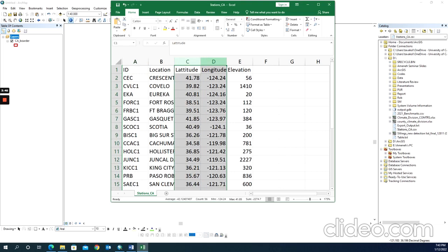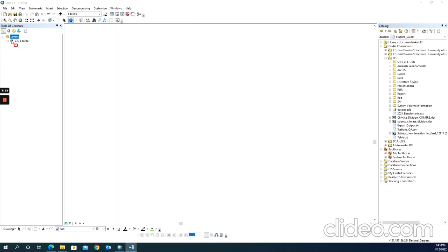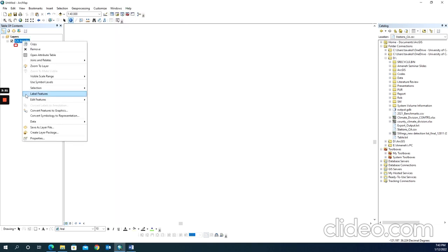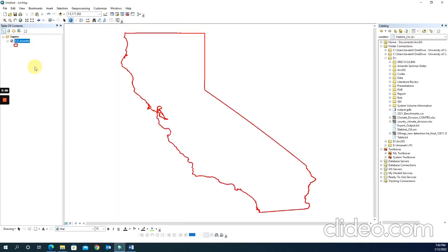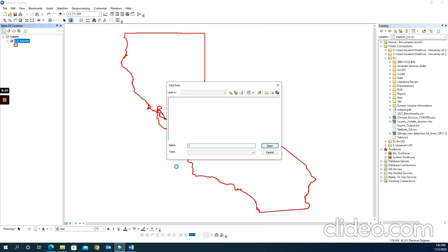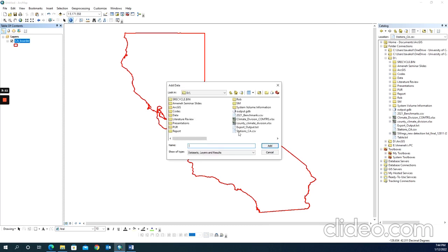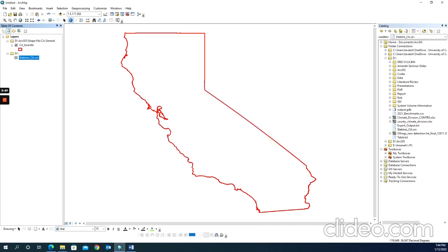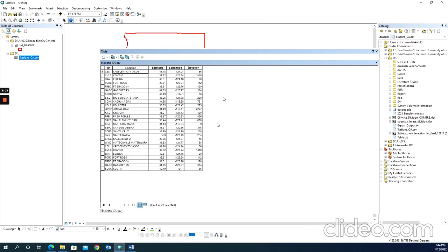Once you check the data, you can import the CSV file into ArcGIS. I usually add a basic map like the state border before adding a CSV file. To add the data to ArcMap, use Add Data exactly the same way you add a shapefile. Find your CSV file and add it to ArcGIS. If I open this, you can see that I have the CSV file here.